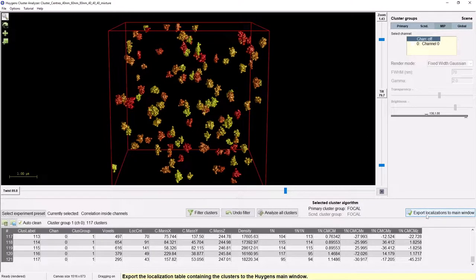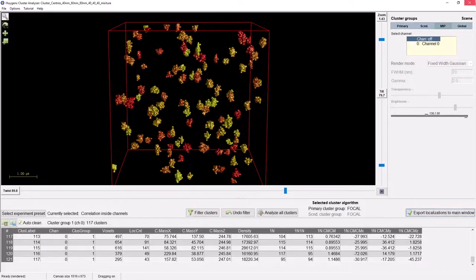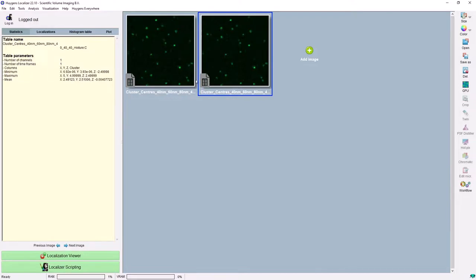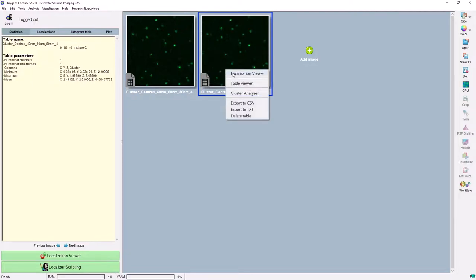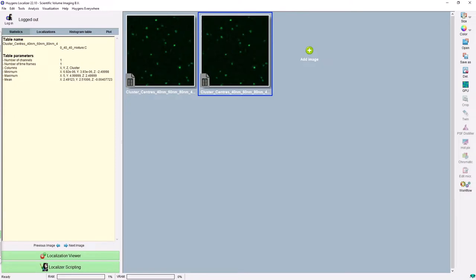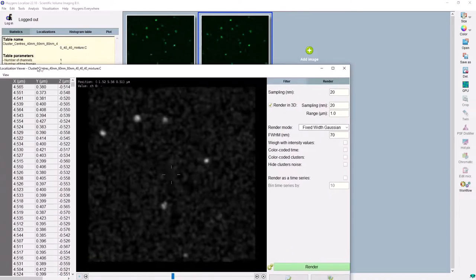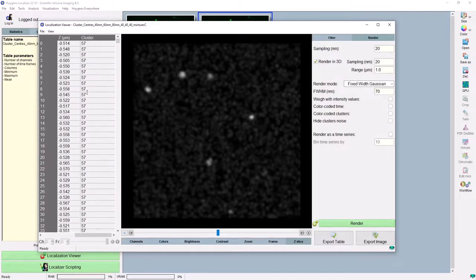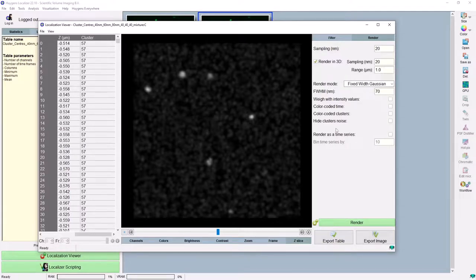For this, we will use the export localisations to main window button. This exports my new clustered localisation table to the main window of the Huygens localiser. You can find this exported table in the Huygens localiser main window, and you can recognise that it is the cluster table by the suffix 'C' in the name. This new feature regards the visualisation of a localisations table in an image in the Huygens localiser, which is done by our localisation viewer. Our localisations viewer allows you to render a localisations table into an image.